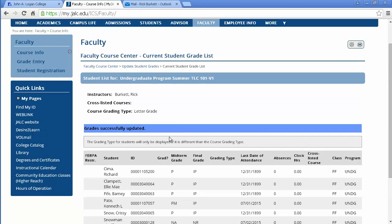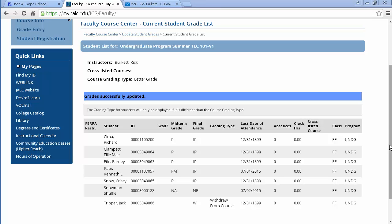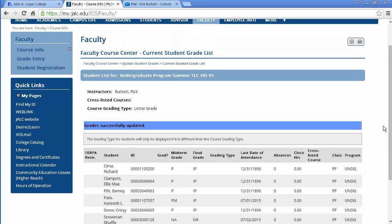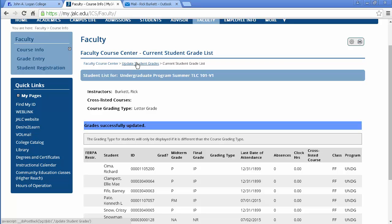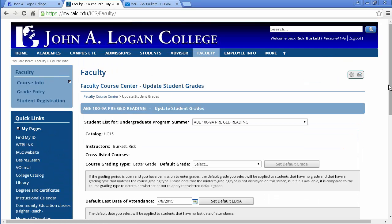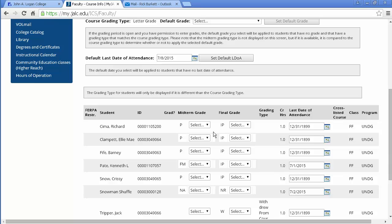Okay, if I notice that I have something I need to correct here, like maybe I've another student is failing midterm or something I need to change something, I can go back to the grade entry page by clicking on the update student grades link in the breadcrumb trail right here. And that'll take me back to this page where I can update any information I need to update.